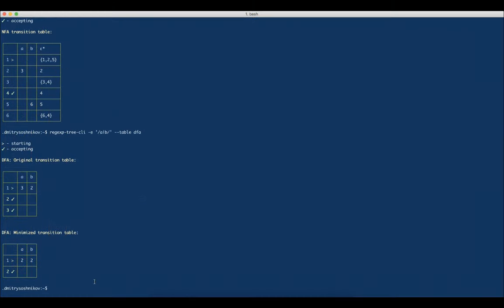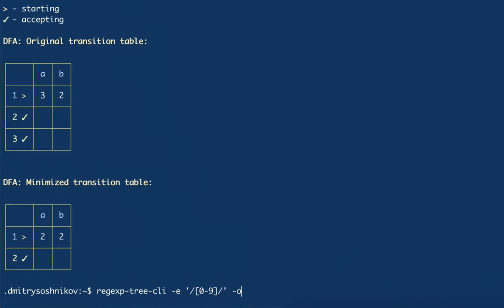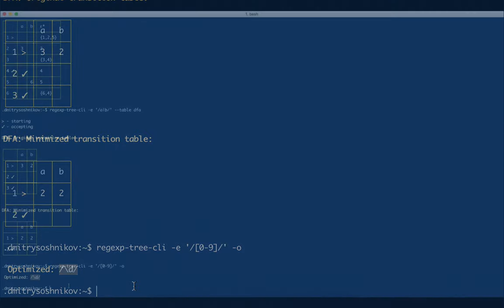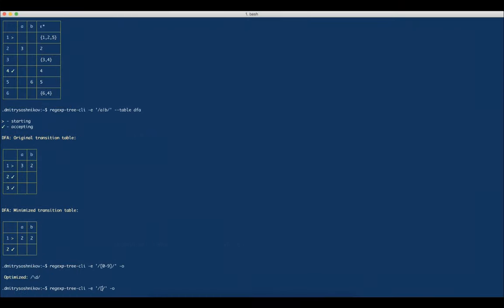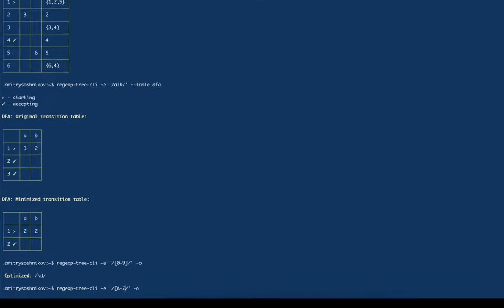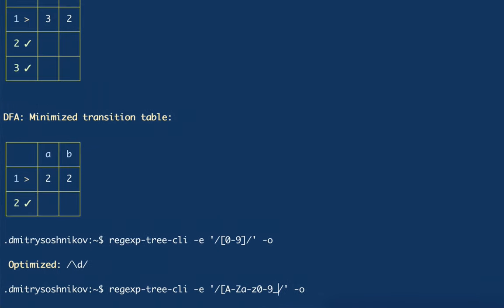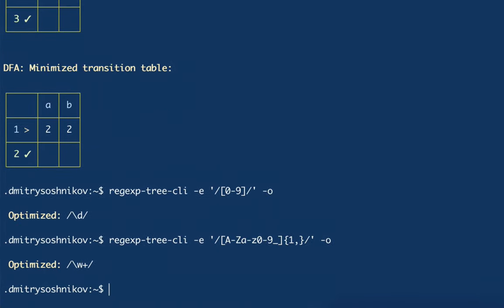In addition, RegExpTree has other sub-modules. For example, the optimizer module can transform our original expression to a more optimized one. If we pass a character class for numbers 0 to 9, we can obtain semantically the same expression but in shorter syntax. This can produce shorter and more elegant patterns. Another example: a character class for numbers, letters, and underscore repeated one or more times can be represented simply as \w+.